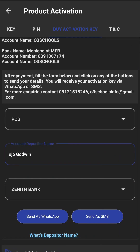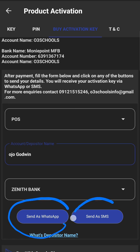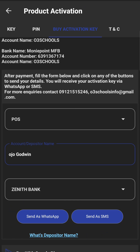Then send us a WhatsApp message or send an SMS. If you're not getting a response on WhatsApp in time, send an SMS — you'll definitely get a response immediately. Click on 'Send us WhatsApp' once you've generated your product details.